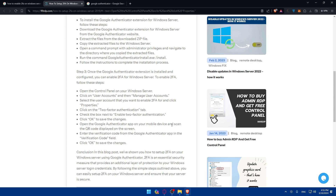Open the Google Authenticator app on your mobile device and scan the QR code. You'll find a plus button on the bottom right corner — click it and select 'Scan QR code.' If your phone cannot scan the QR code, click 'Can't scan it' and they will give you a setup key. Enter the account name and the key manually, choosing whether the key type is time-based or counter-based, then click Add.